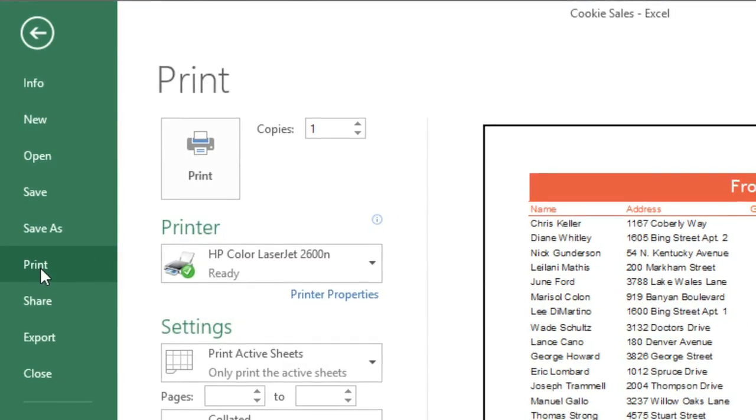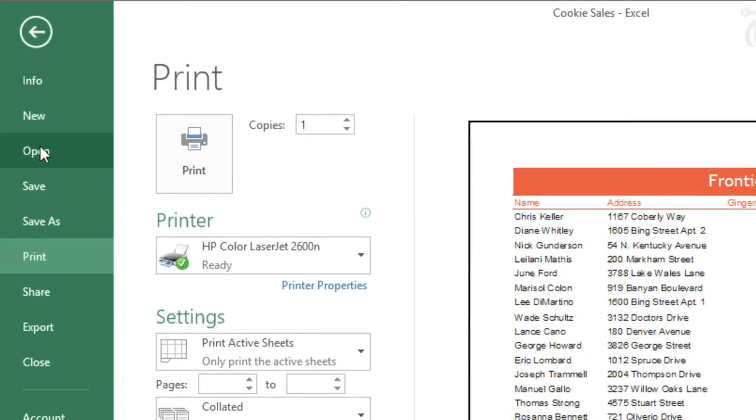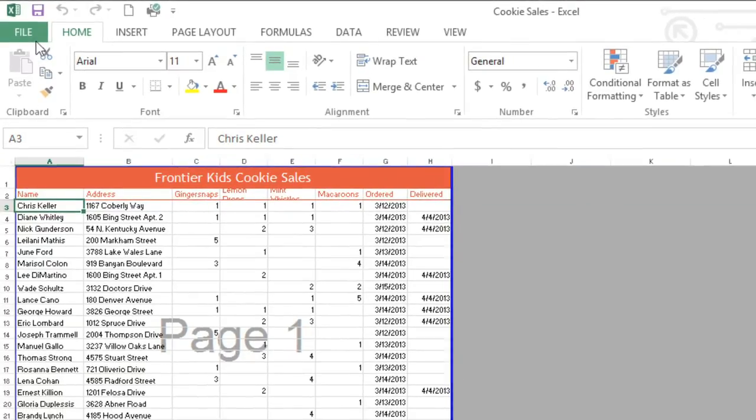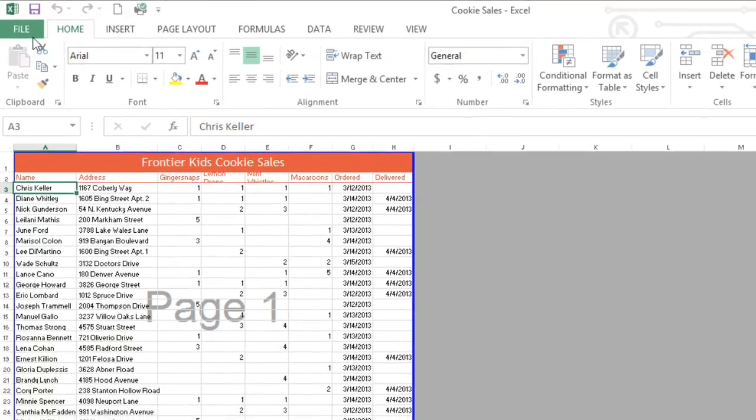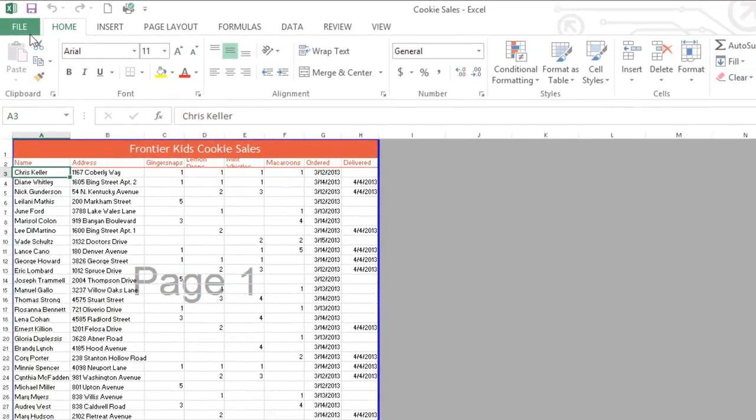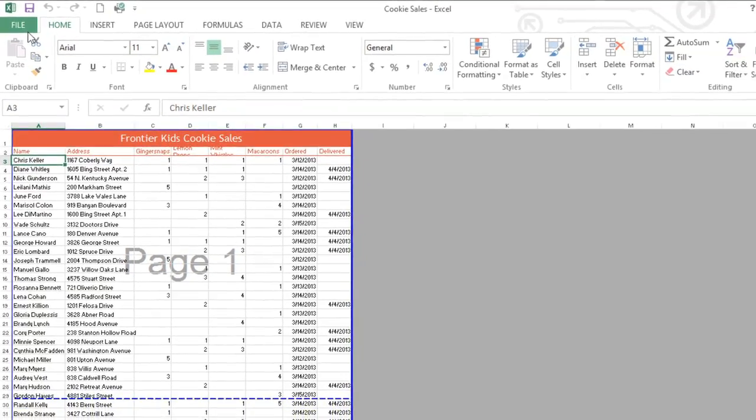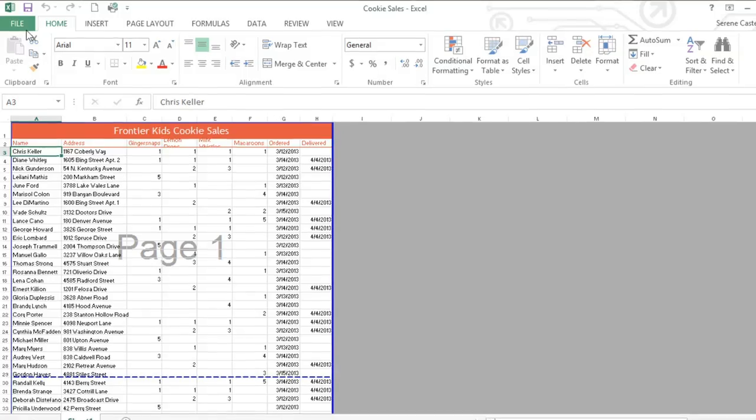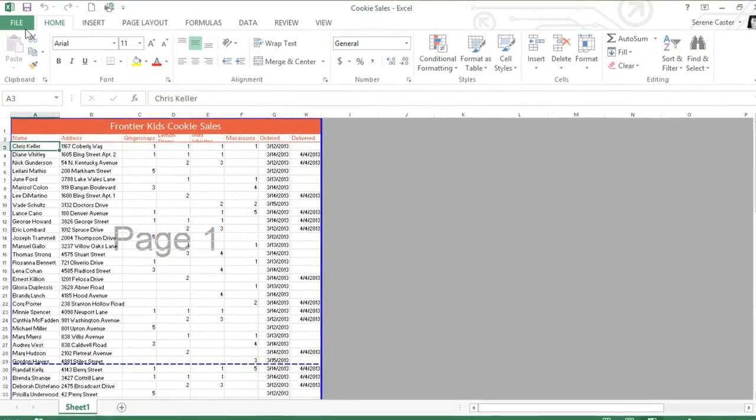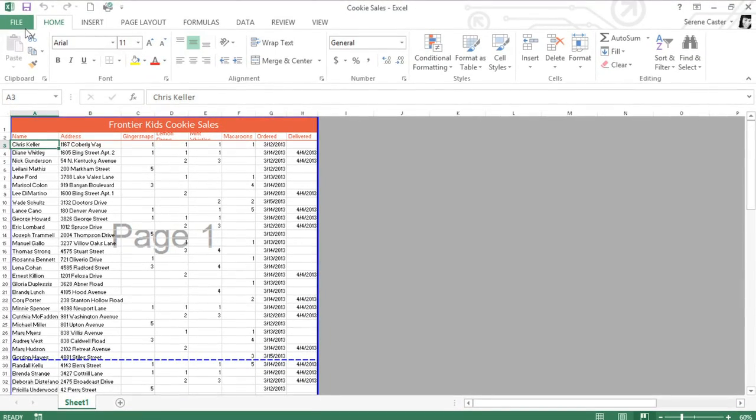That covers the basics of Excel 2013. Now that you're comfortable with the interface, including the backstage view, the ribbon, and the work area, you're ready to start your first worksheet.